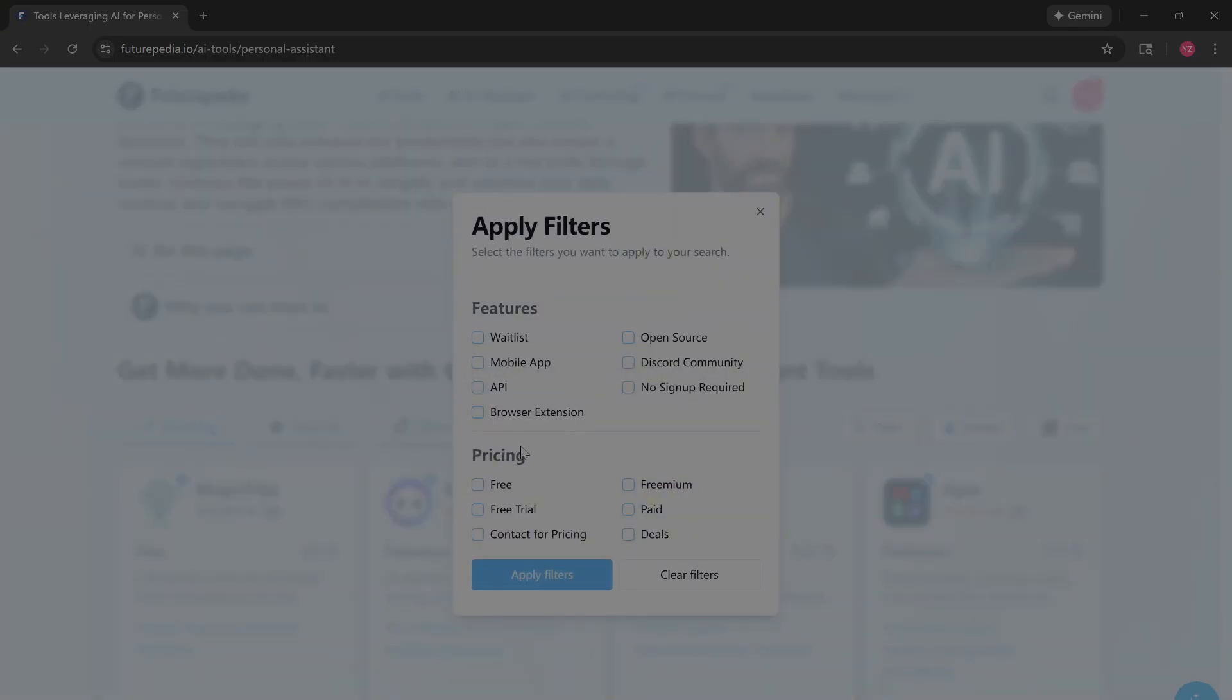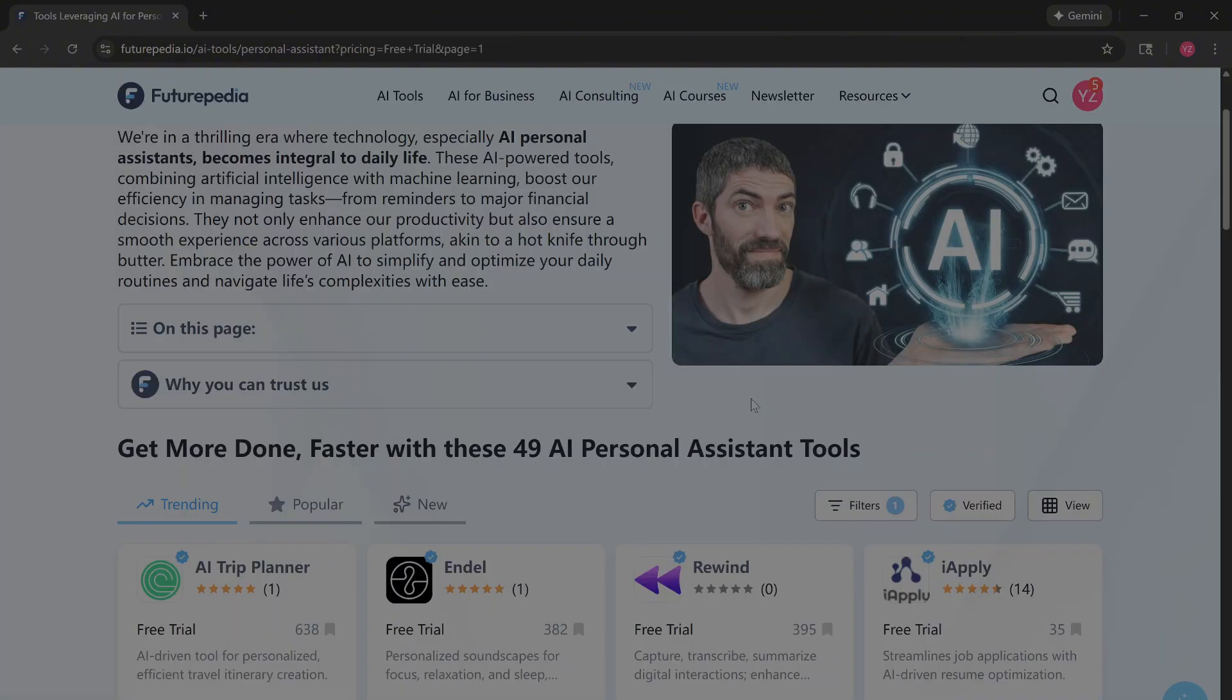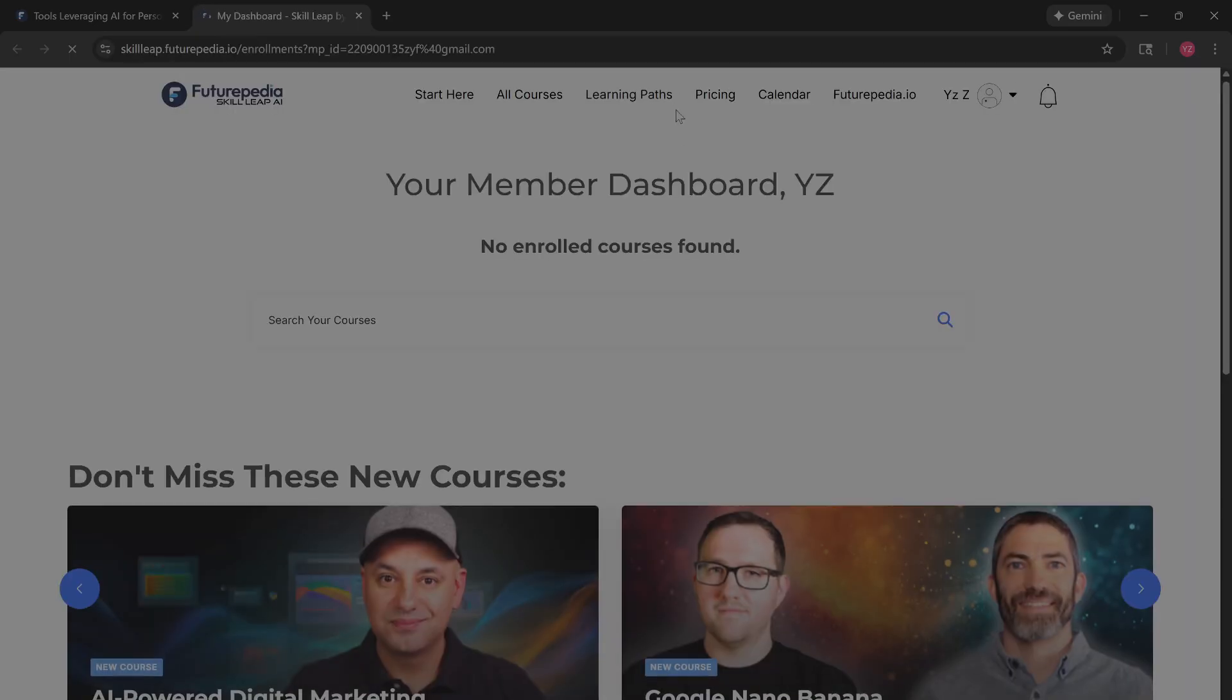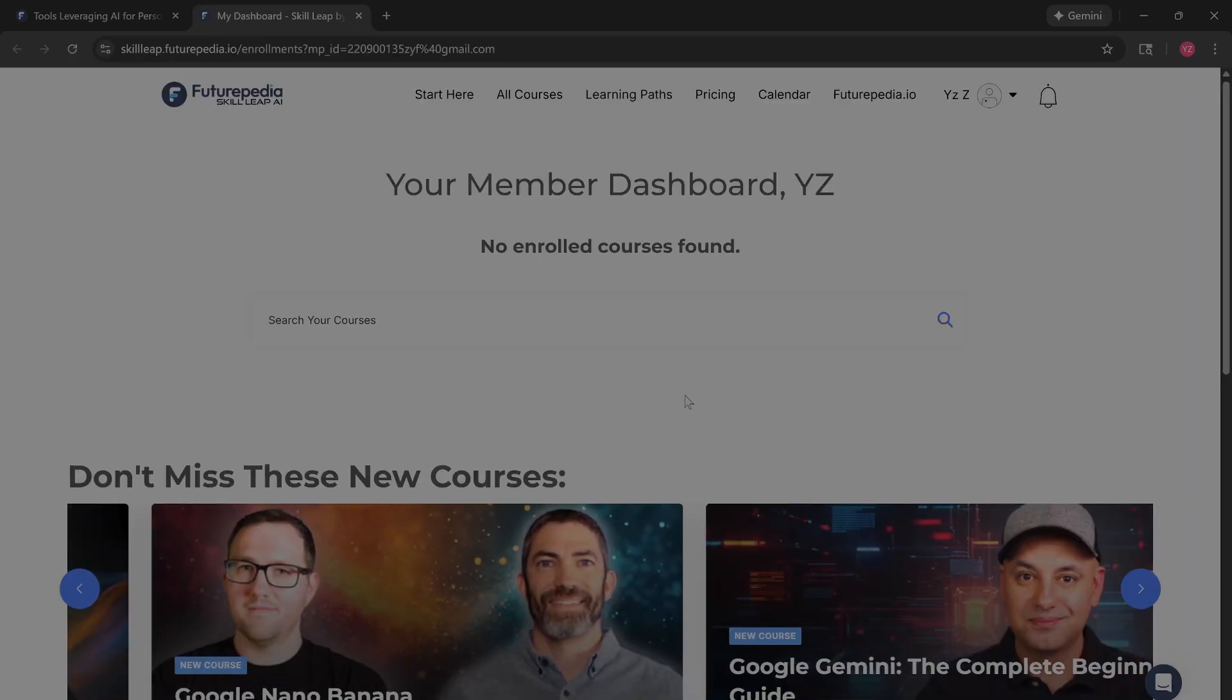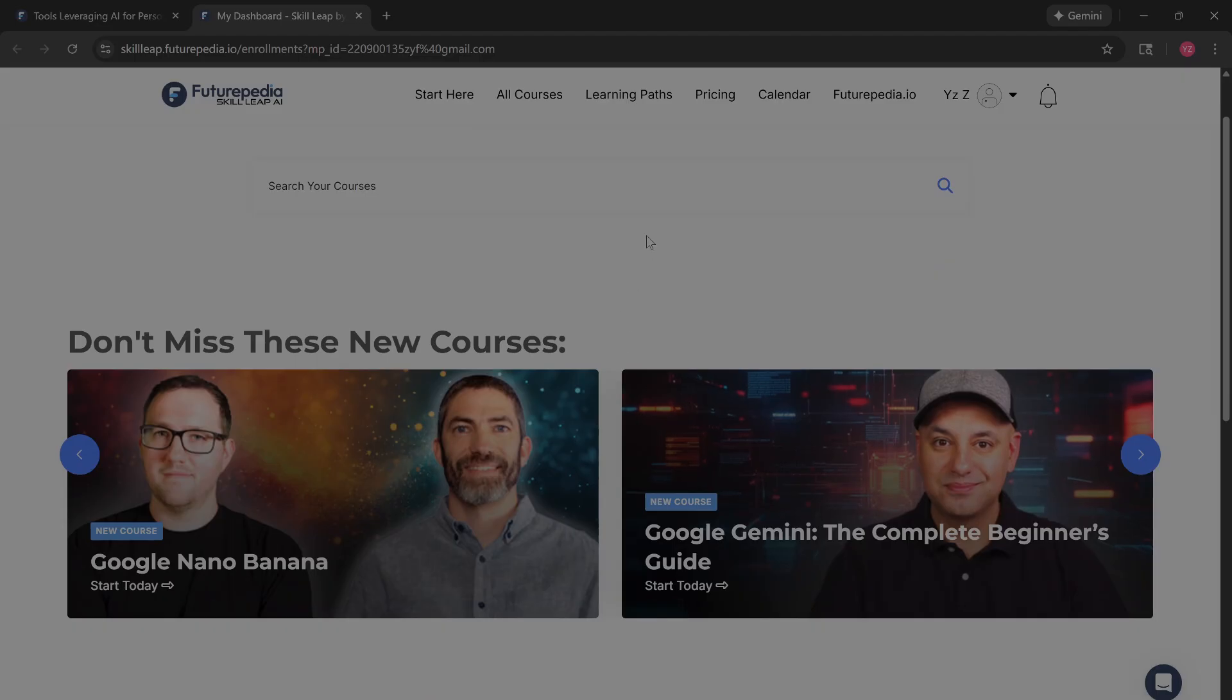But the real game changer is this: AI courses. It's not just a directory, it's a school. Clicking here takes you to Skill Leap, a library of structured guides ranging from generative AI to digital marketing.